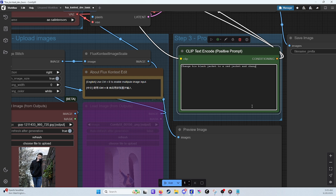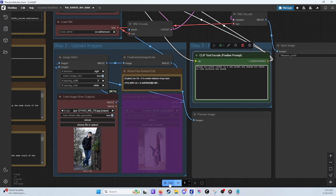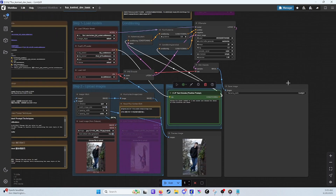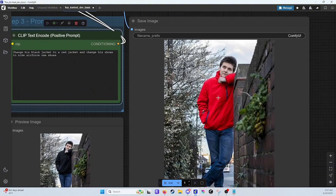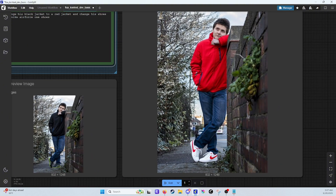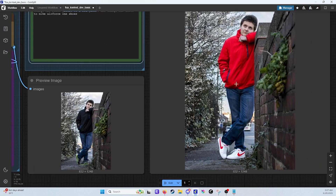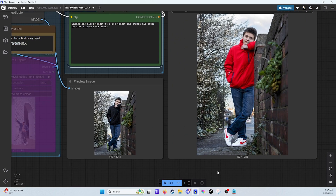And change his shoes to Nike Air Force One shoes. It doesn't have auto spell correction in there, but we'll see. And it is done — look at that. It changed out his jacket for a red jacket, and I can see the Nike logo on the shoes. So you can do things like changing around outfits. You can also do something like changing art styles.